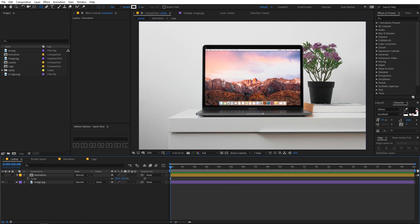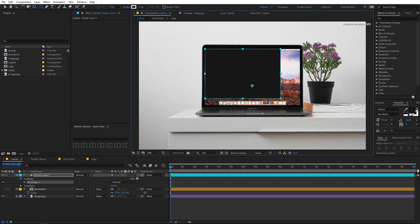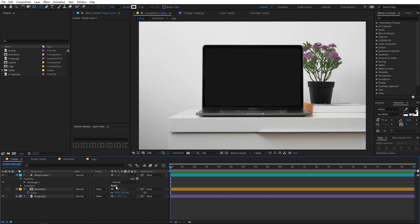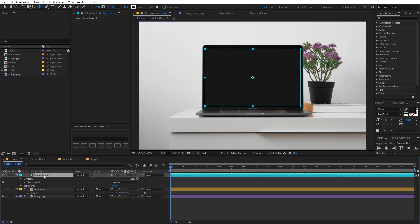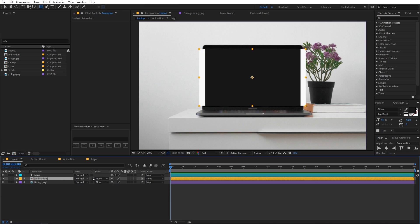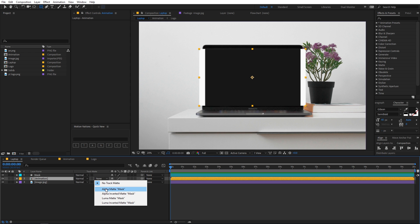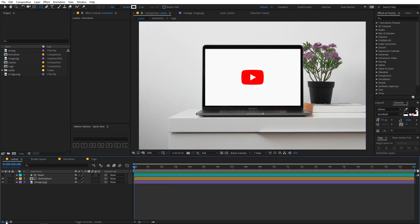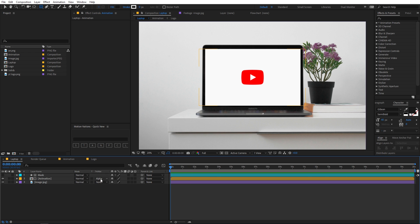With the Rectangle Tool, draw a mask for the screen — just click and drag on top of the screen corner so it roughly covers the entire screen area. Hit Enter and call this mask 'mask'. Once done, enable the background layer and set its track matte to Alpha Matte. If you can't see the track matte option, click the toggle button to reveal it. After setting it to Alpha Matte you'll see the logo is now visible inside the laptop screen.